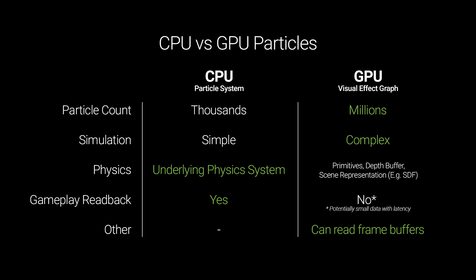In this comparison we can see how the visual effect graph has the advantage of simulating millions of particles, can compute complex simulations such as fluid simulations, and read frame buffers, whereas the particle system can use the underlying physics system and read back from gameplay information.